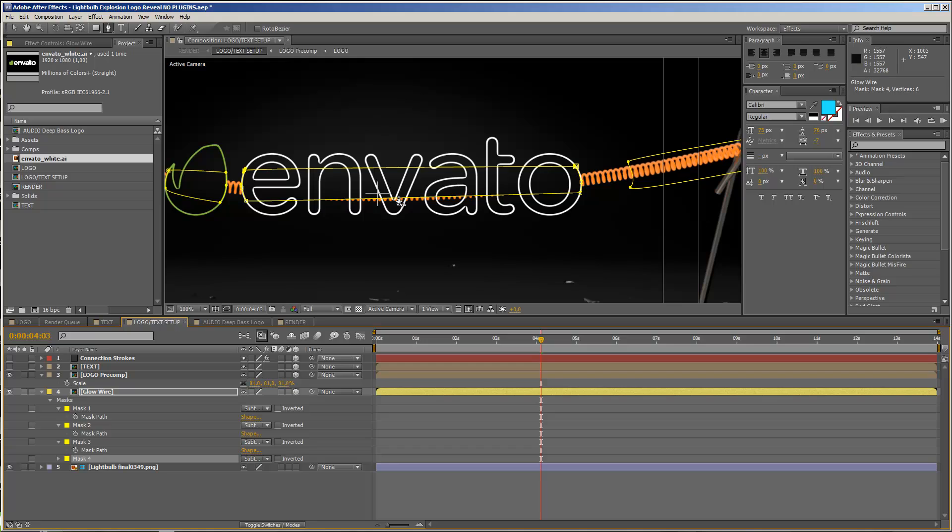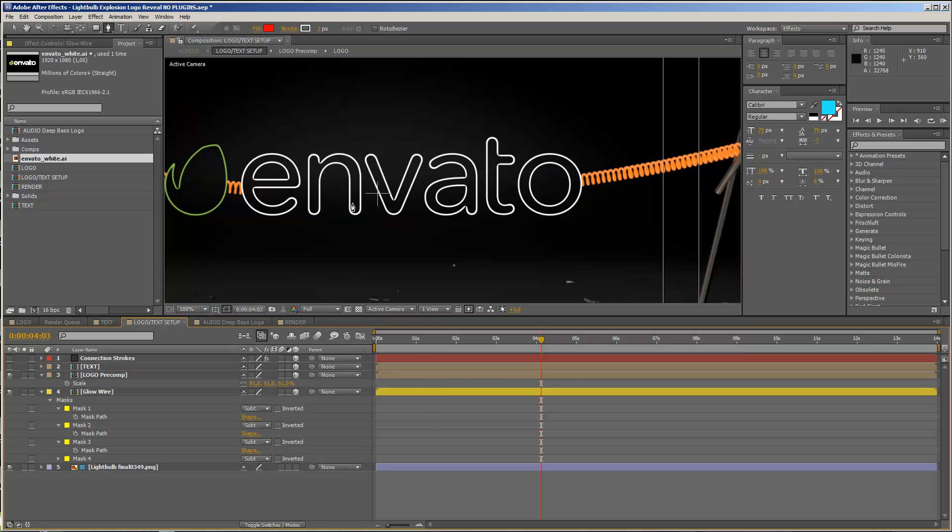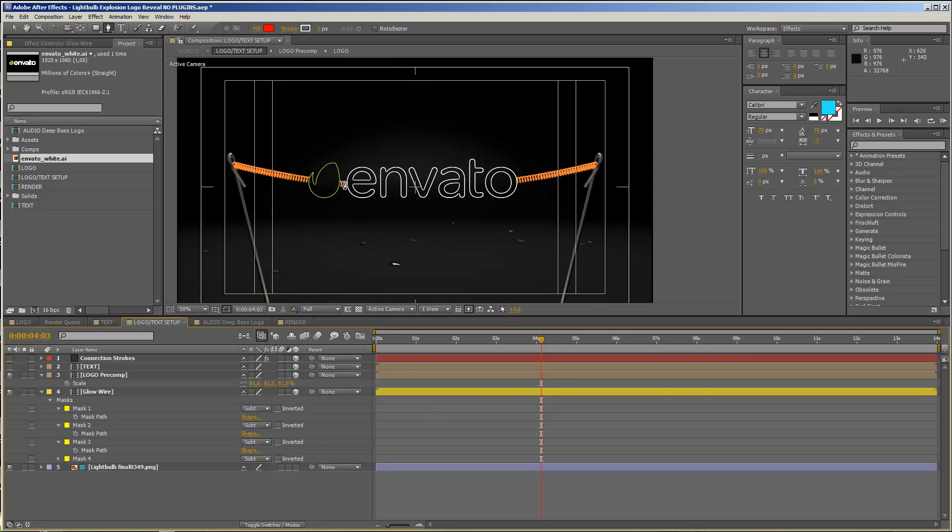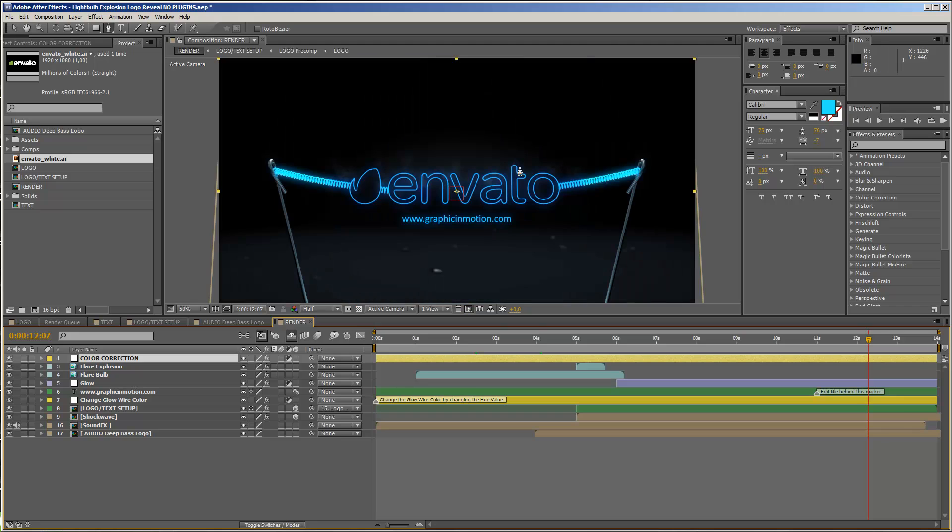And now I will set this mask to subtract, and you see that we have a little bit of a problem here. I just create an additional point, hold down control, and move this down a bit, and now you see that we have got exactly what we want. So if I move on to my render composition now and I move my cursor to the end of the animation, you will see that now our Envato logo sits perfectly between our glow wire.